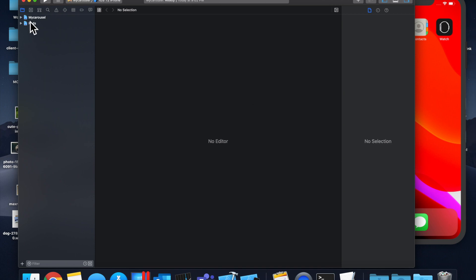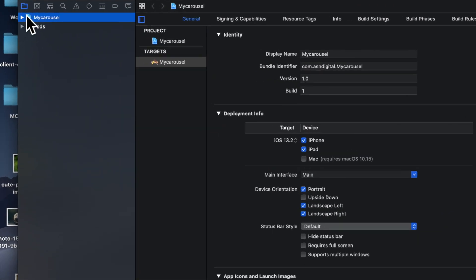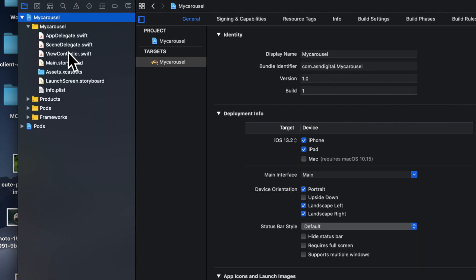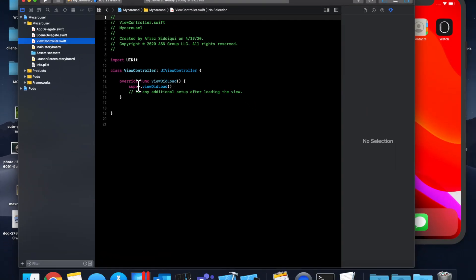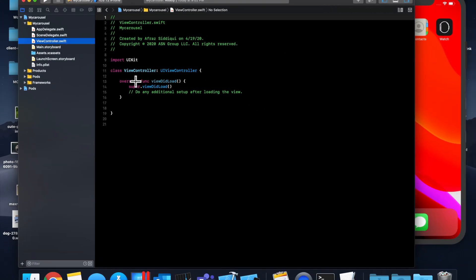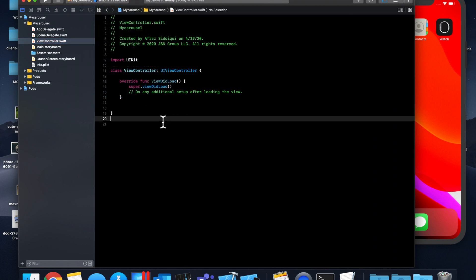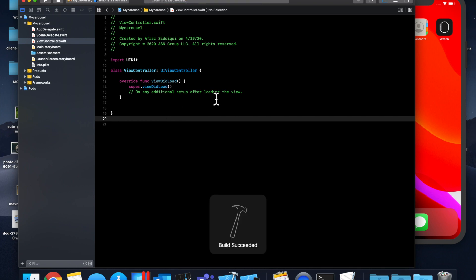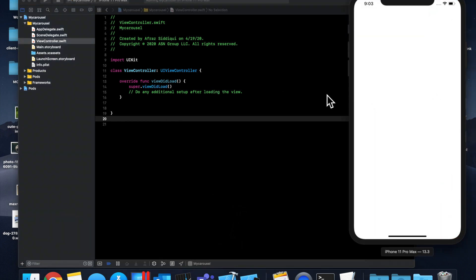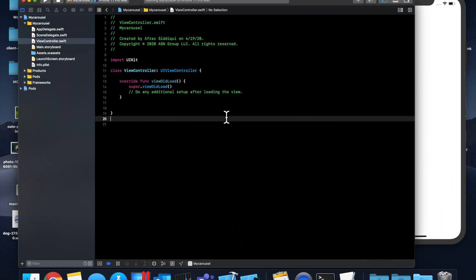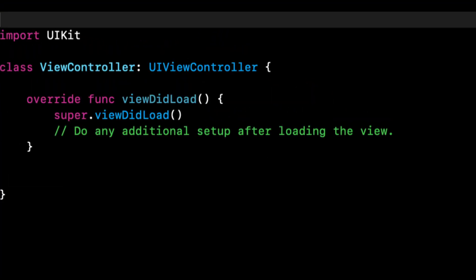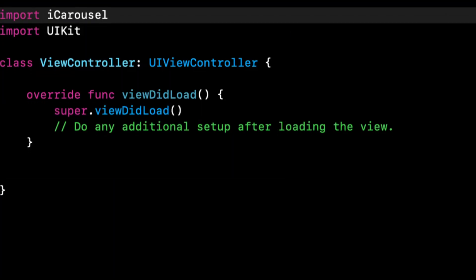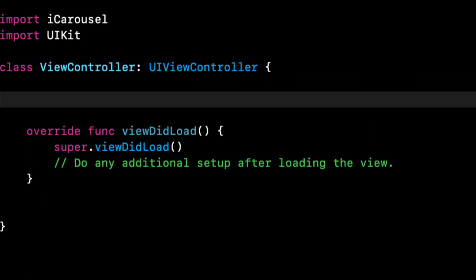On your Xcode window hit command W to close it because we need to open up the workspace now that the pods just created. We're going to do an open my carousel.xcworkspace. In here let's expand this project folder, go to our view controller and let's start implementing this. Let's select our simulator again, hit command R to make sure everything is still building. Let's get started in the controller by importing the framework we just installed, which is iCarousel.